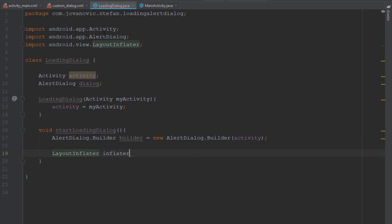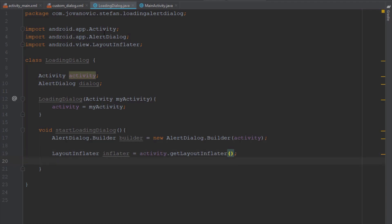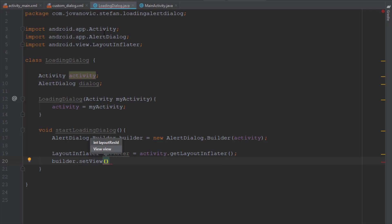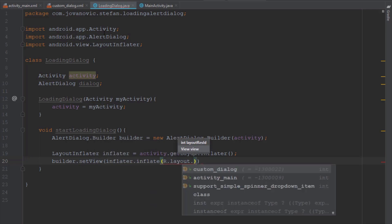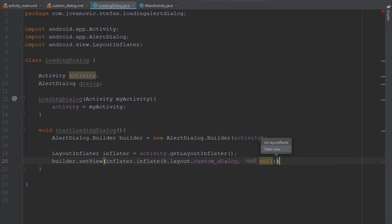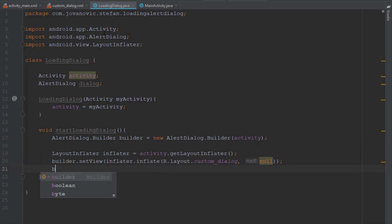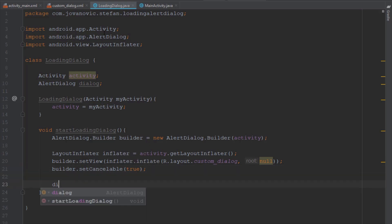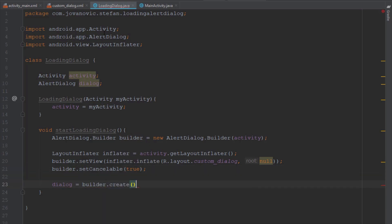Next we're going to use a LayoutInflater object, and we're going to use activity to get the LayoutInflater. Then we're going to use the builder object to setView and choose our custom_dialog layout which we created earlier. Next, the setCancelable method — this will stay true for now but we'll change that later in the video.